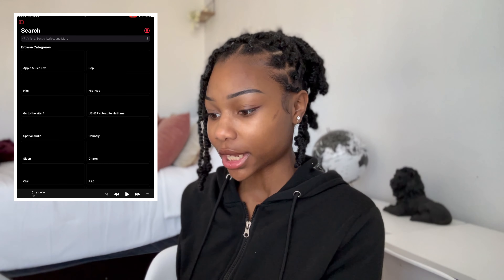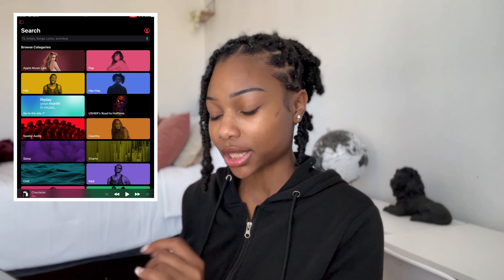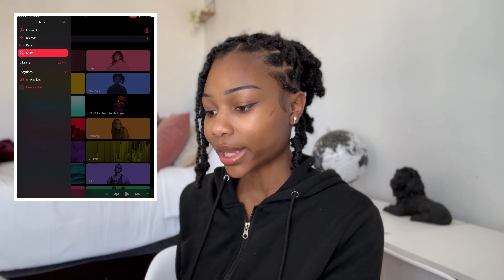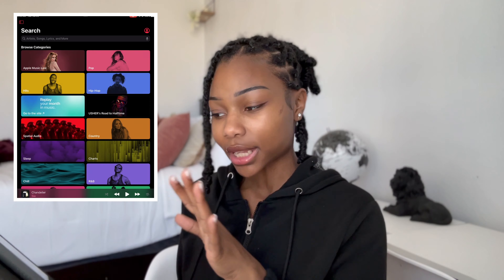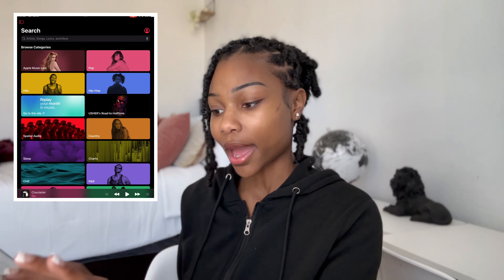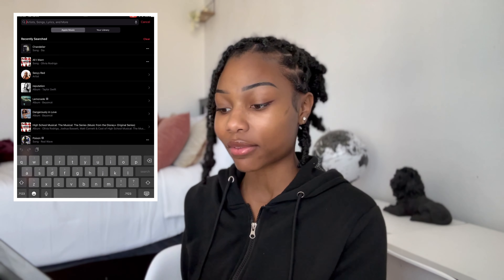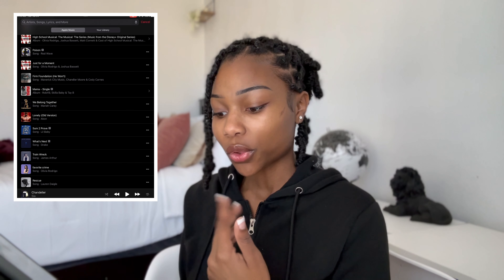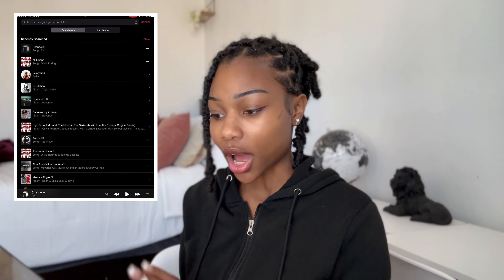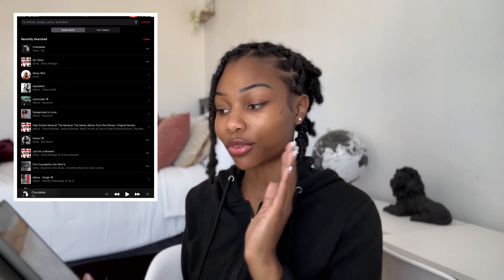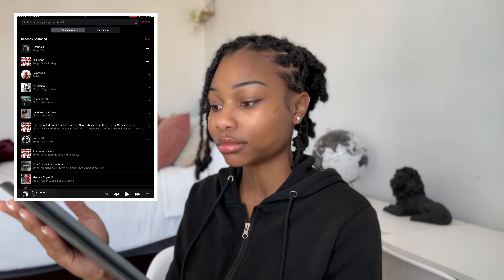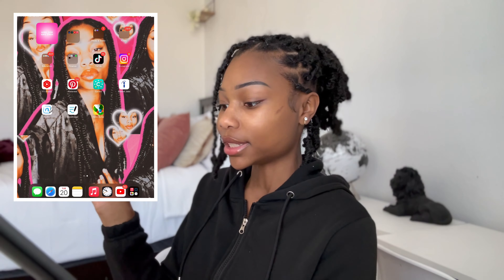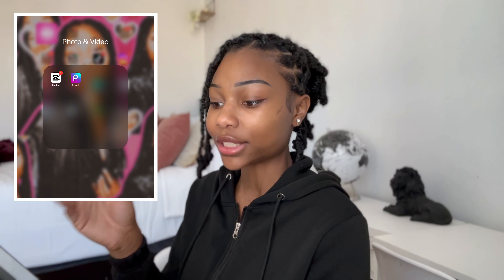Going into Apple Music, I wanted to show you guys my playlist, but it won't show my playlist on my iPad because I'm not signed in — I don't usually listen to music on my iPad. The music shown is from months ago. Anyway, enough of Apple Music.